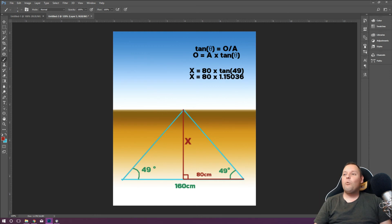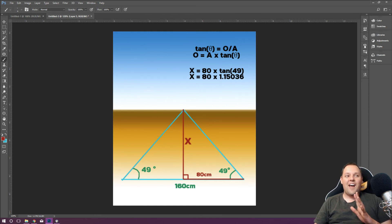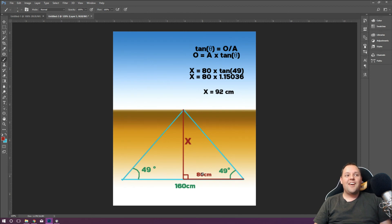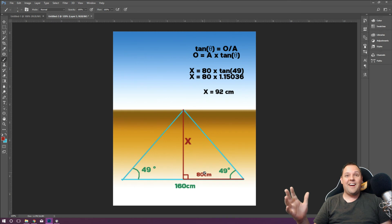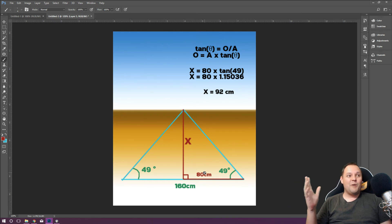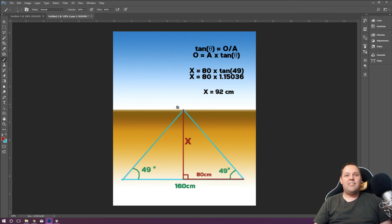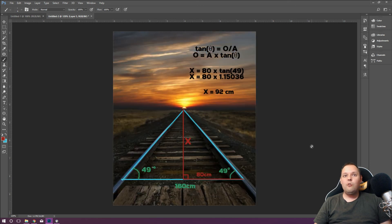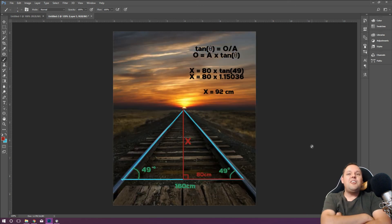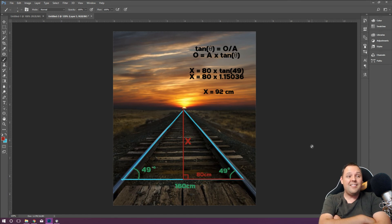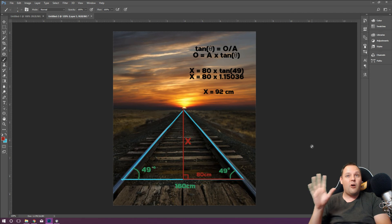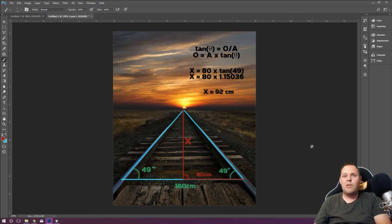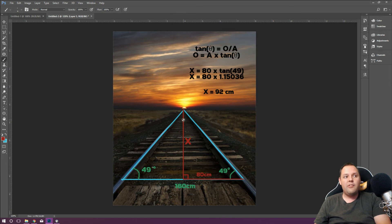92 centimeters. Now if that just blew your mind like it did mine when I found that out, you know, welcome. Because my mind is blown. X, this distance here to the horizon, is 92 centimeters away. It's less than a meter away.